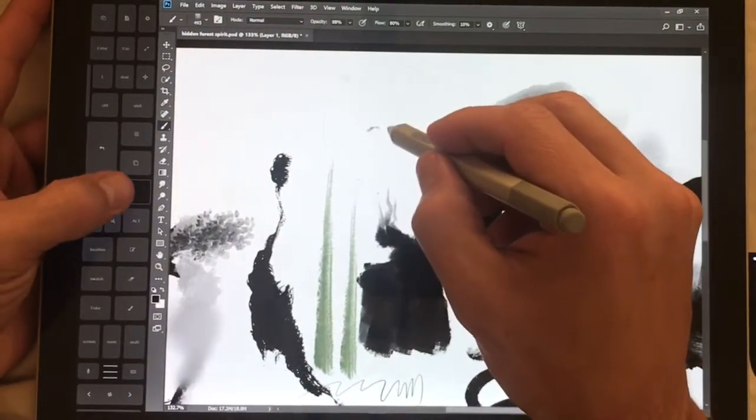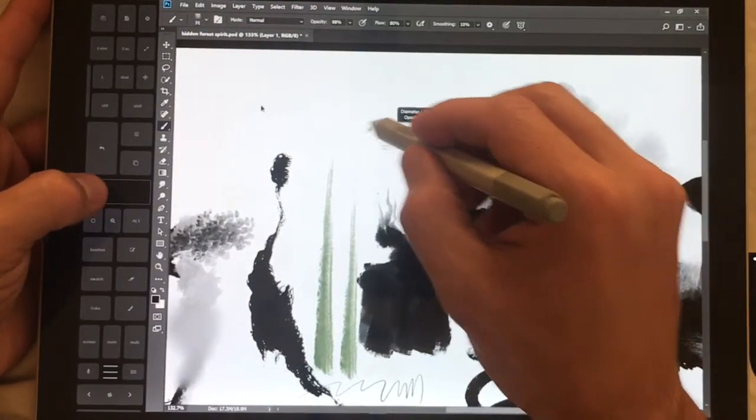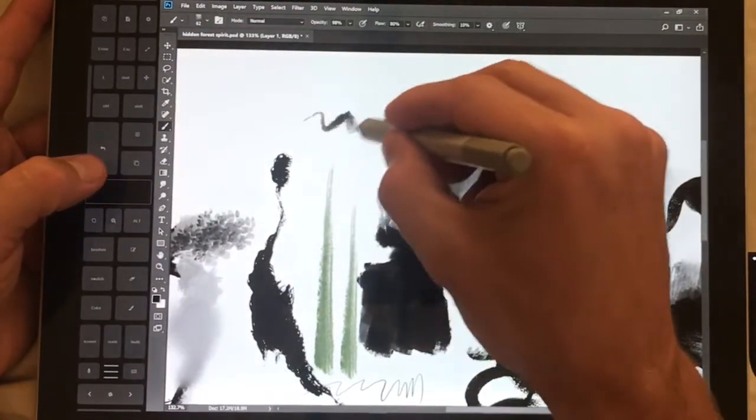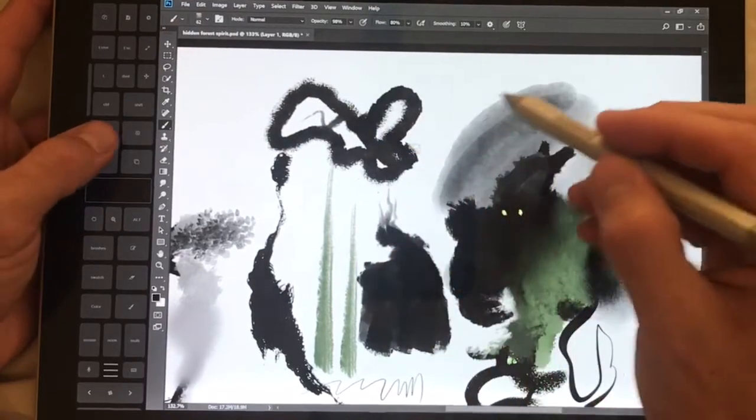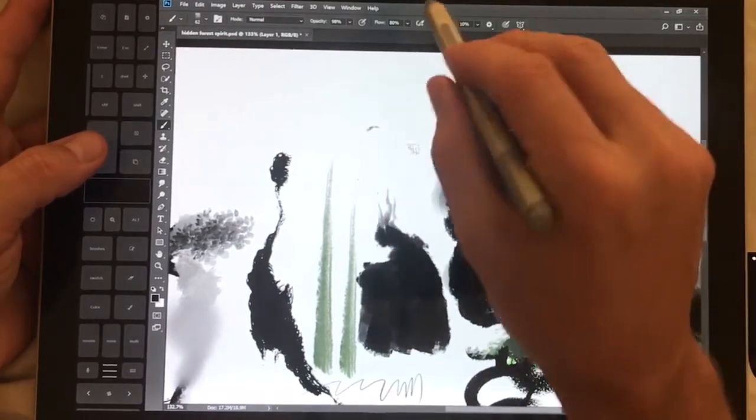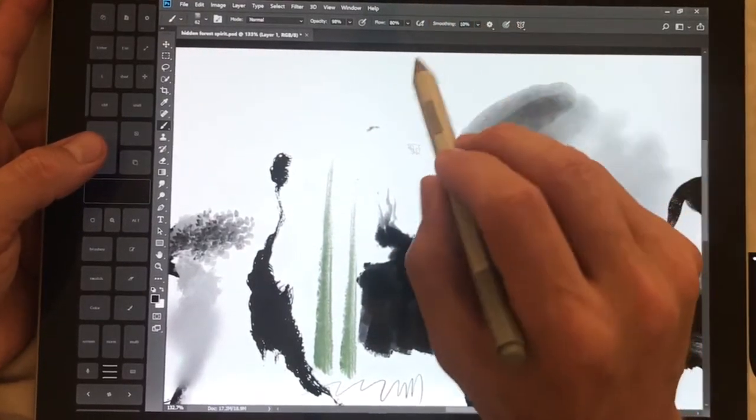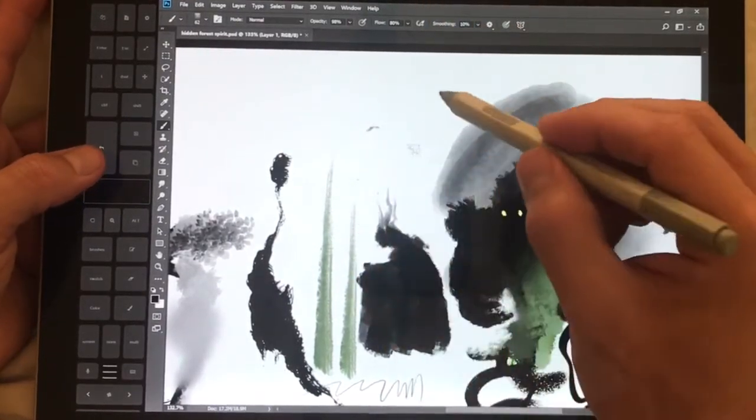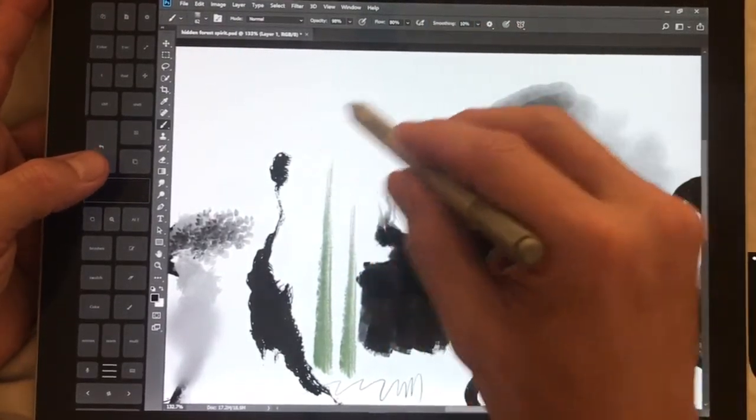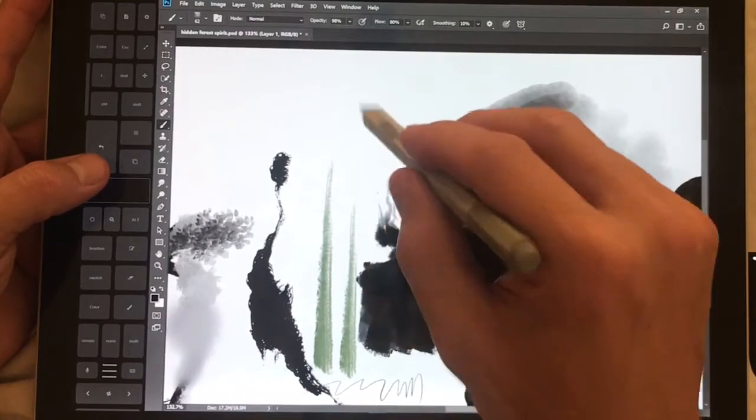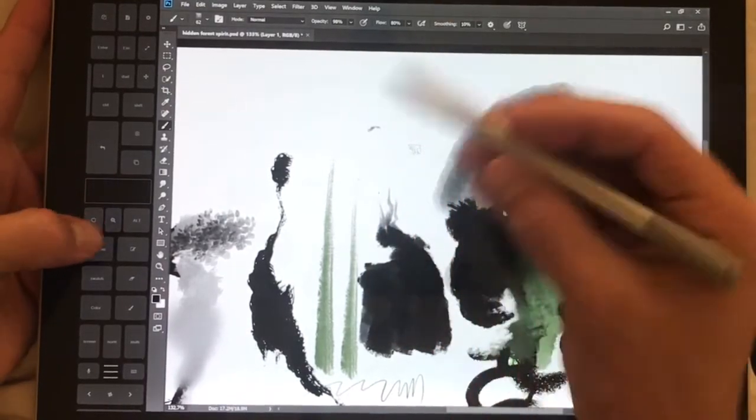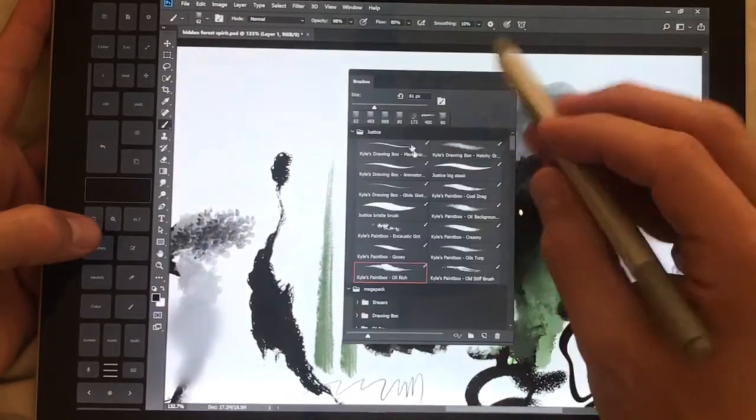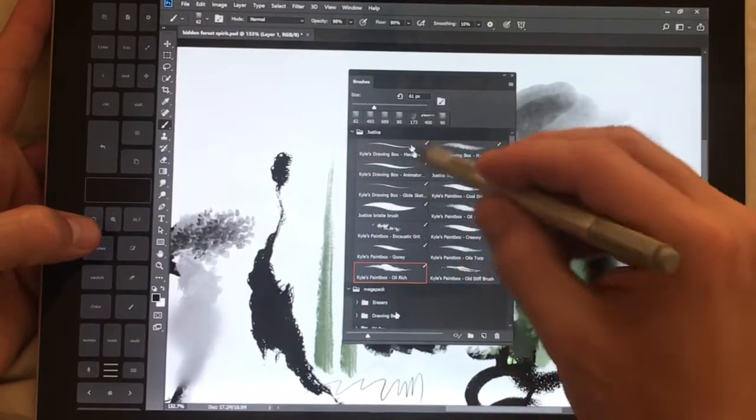All right, so let's go ahead and bring this brush size back down. You can see it's really nice and quick. One of the things that they added in addition to the reworked brush engine is a whole lot of new brushes.